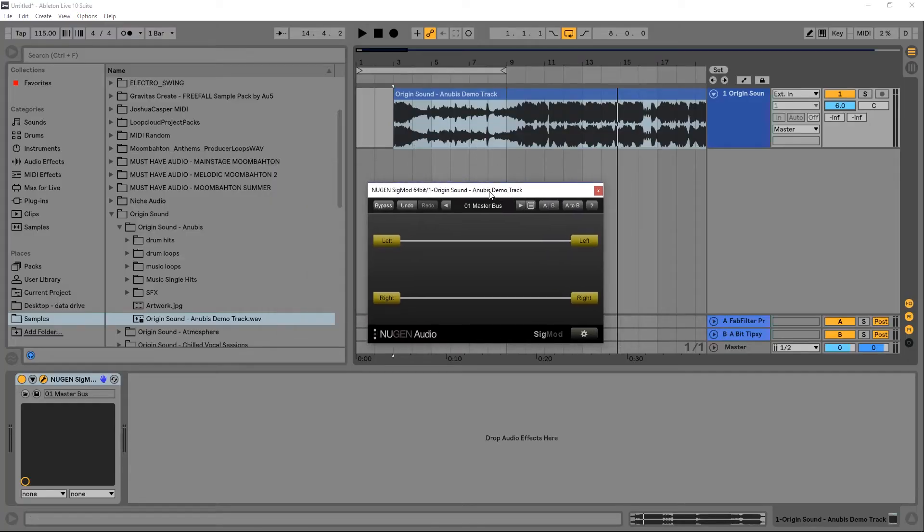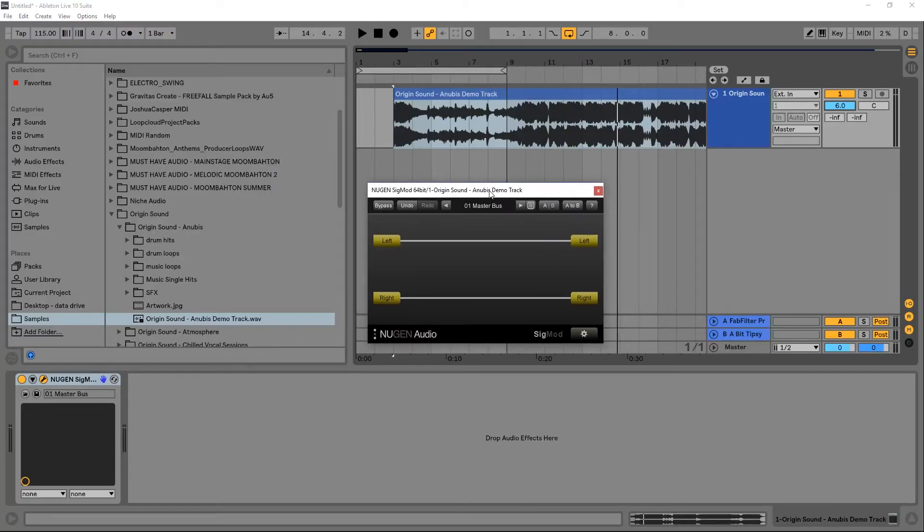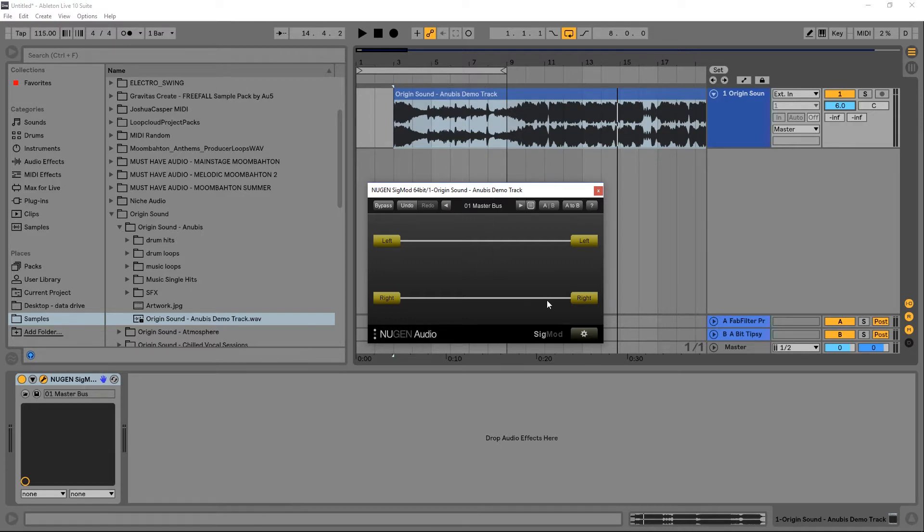Sigmod by Nugent Audio, here on pluginboutique.com. This is Sigmod right here and it's essentially a utility plugin, a modular utility plugin in fact, because you can insert modules inside of the signal chain here to affect the audio.